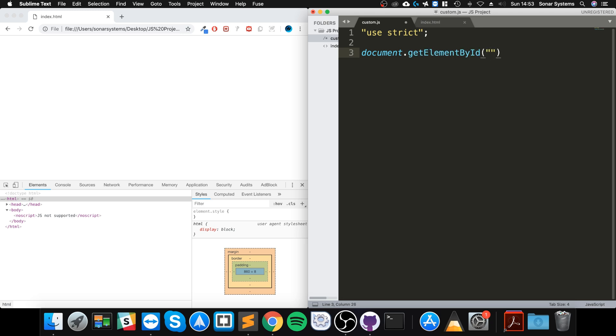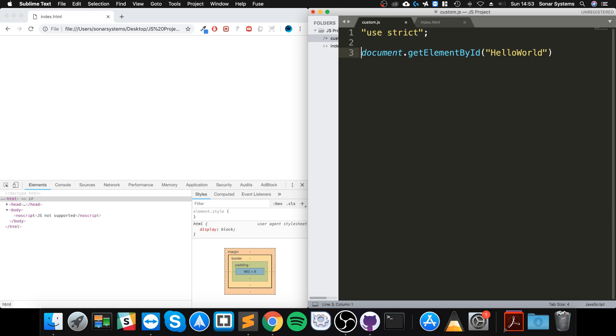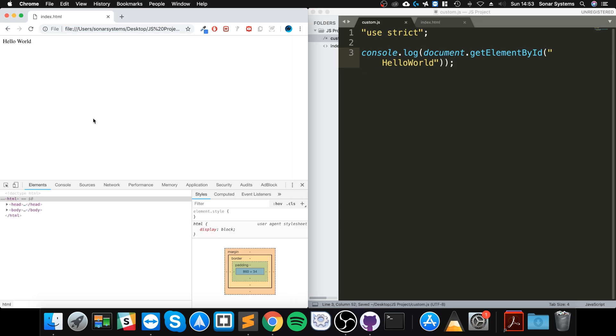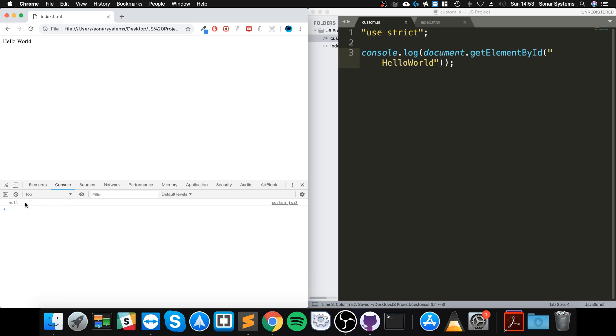Let's actually just console log out what this is, gonna be pretty interesting. I always like looking at this. So the console says no. Let's have a look, document.getElementById hello world.